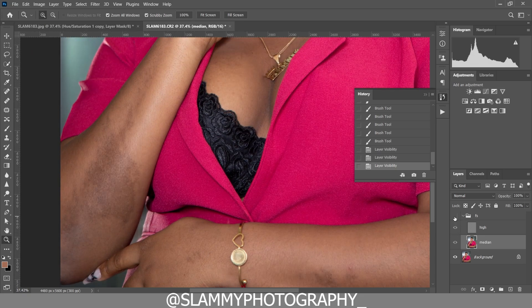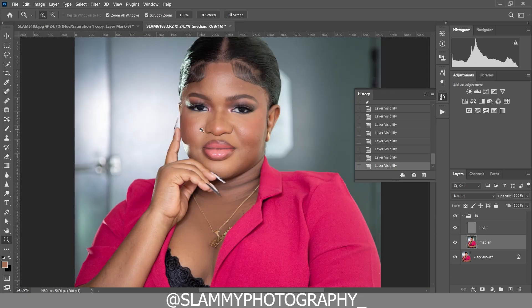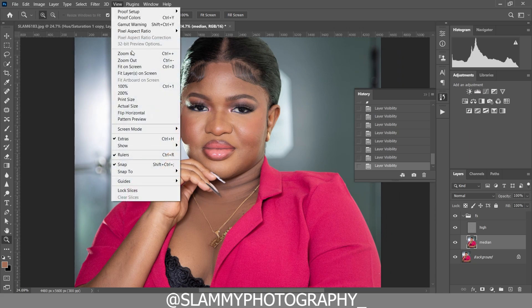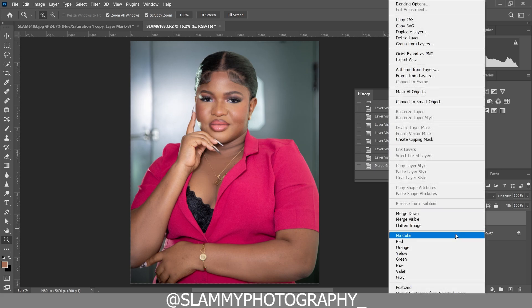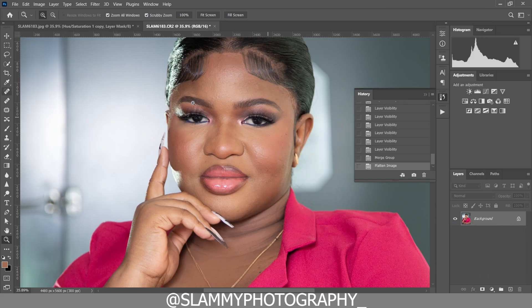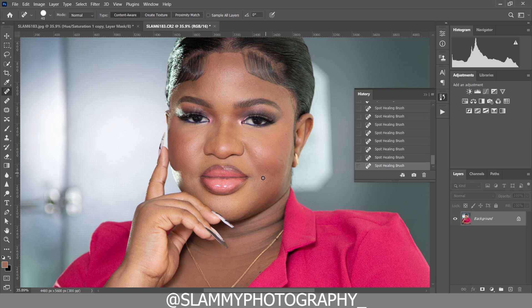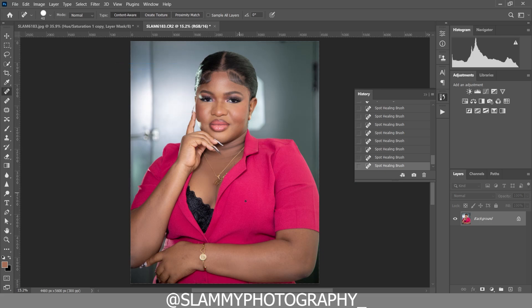We are not doing anything to the face because all the colors on the face are fine. So we are going to close the effects layer, right-click the group, and merge group, then flatten the image. For further skin smoothing, take the healing brush and remove any pimples on the face — fix any skin imperfections just like this.